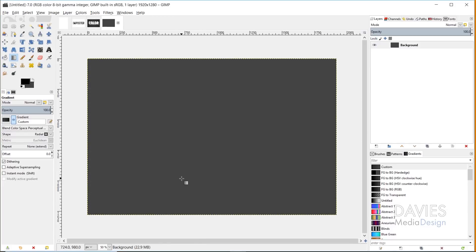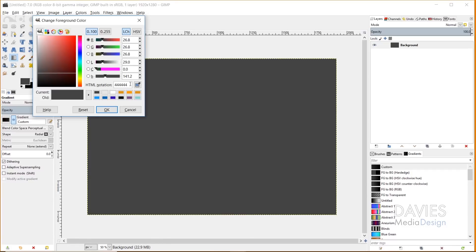You'll see that my background is this dark gray color. You guys can copy this just by copying my HTML notation here — you can see it's just fours across. I really just dragged this slider and chose a dark gray, just slightly off of black.